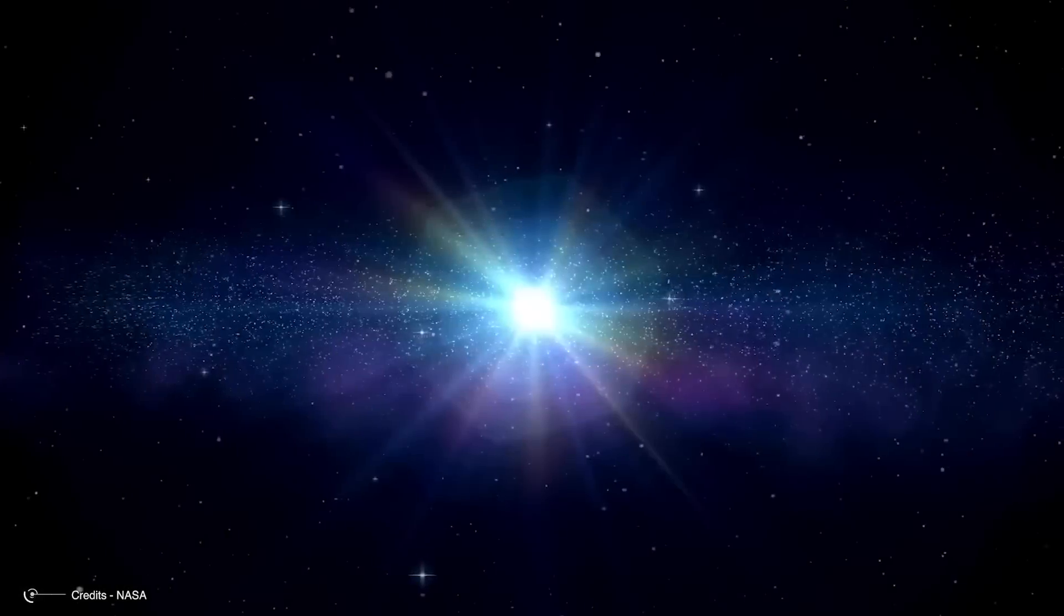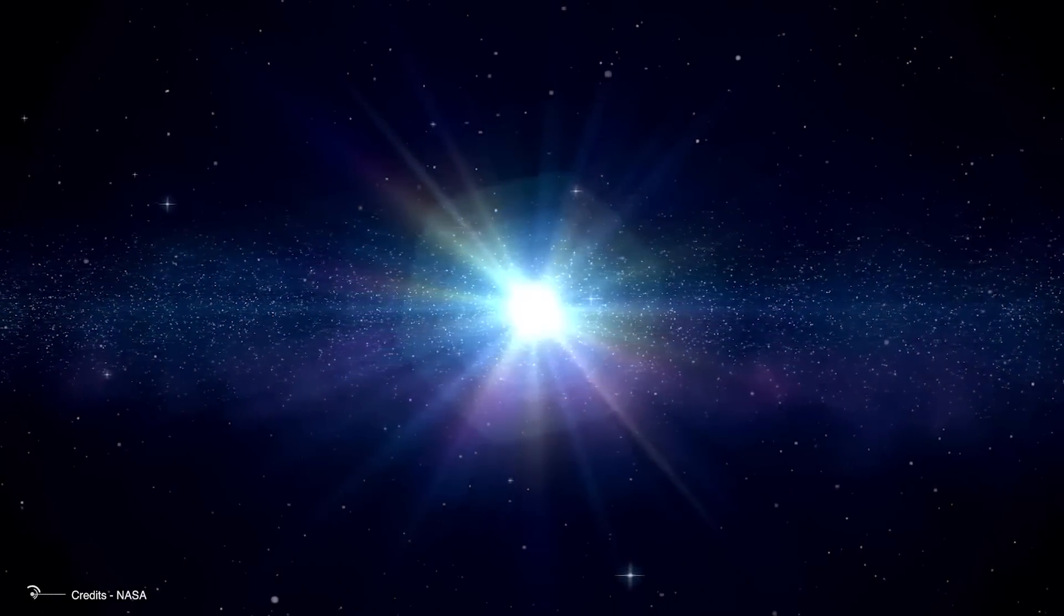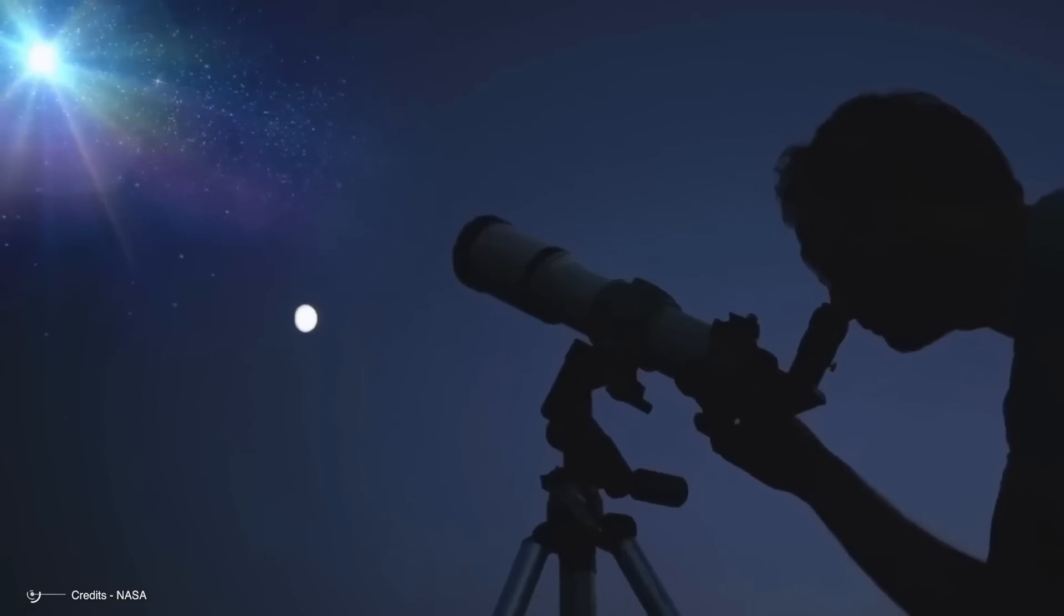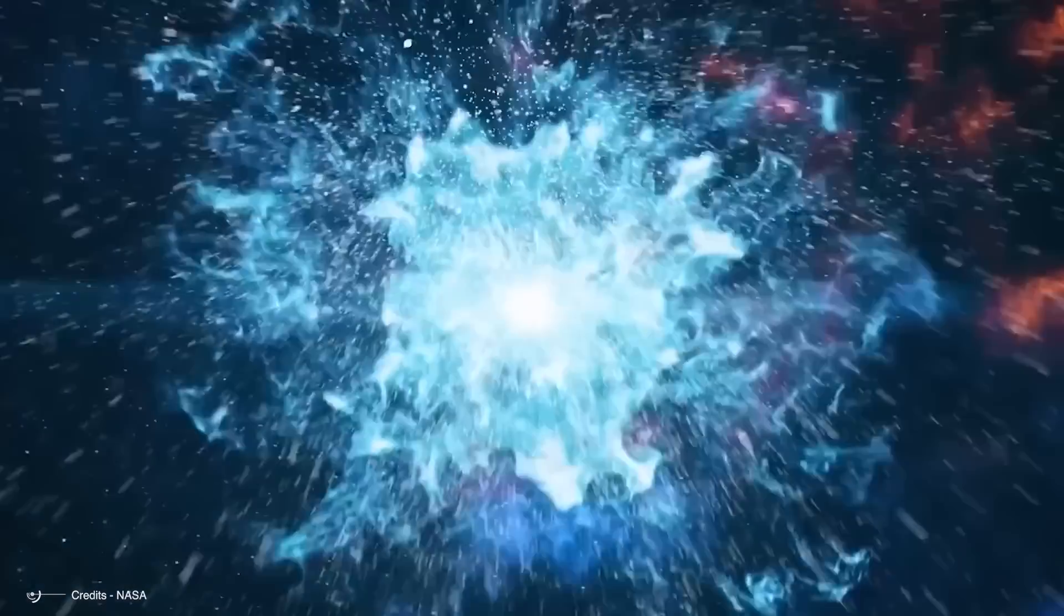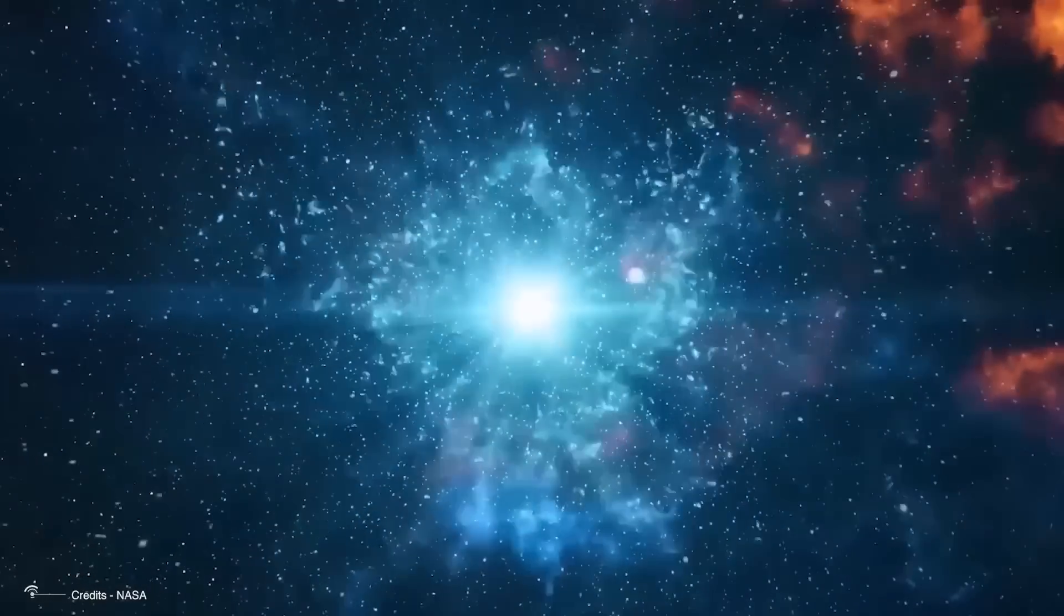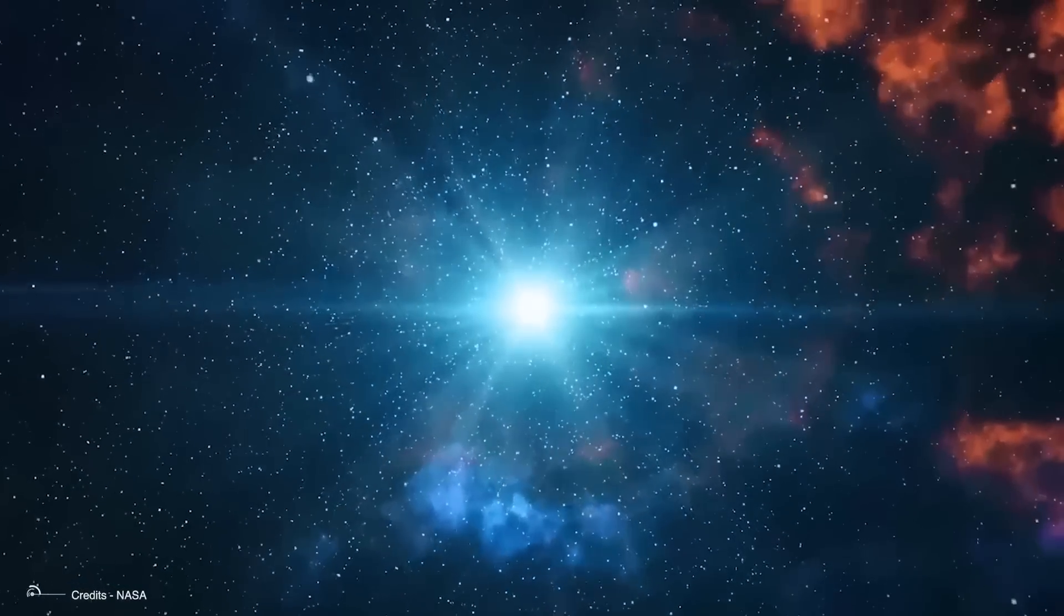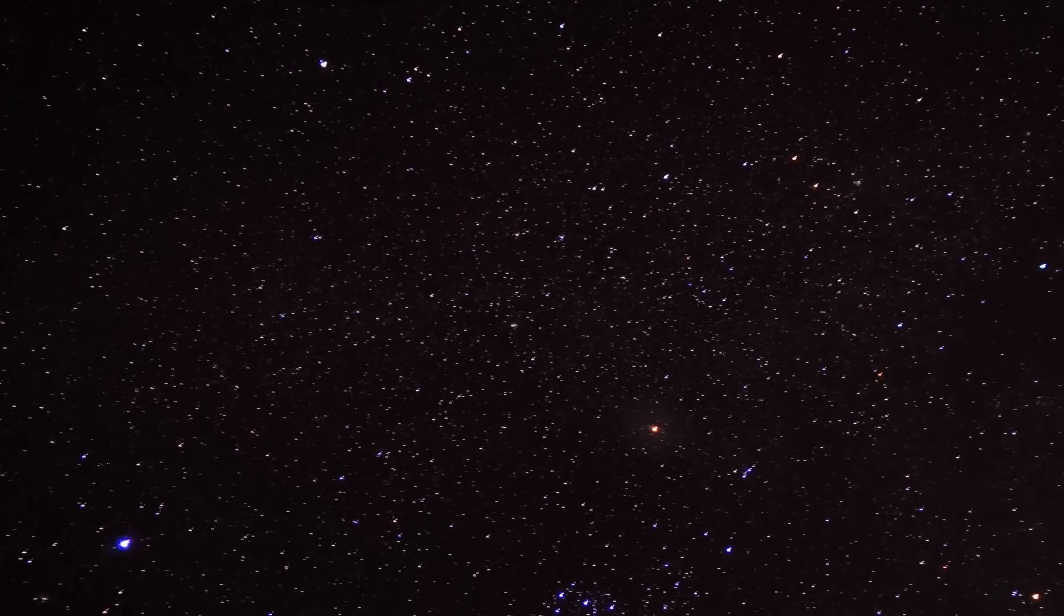For millennia, people have been captivated by the idea of witnessing a star's last moments. Astrophysicists and stargazers alike have long been fascinated by the prospect of witnessing the next big cosmic explosion.